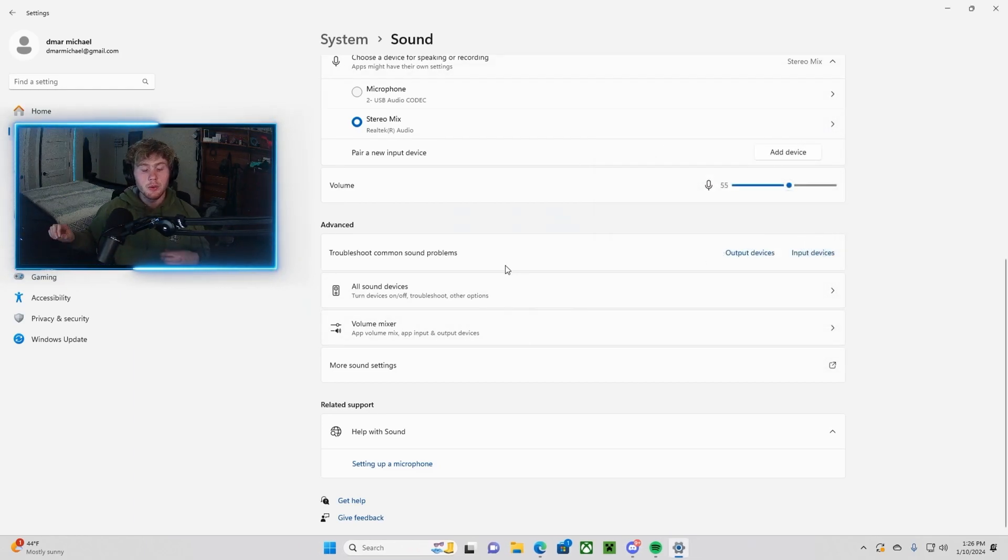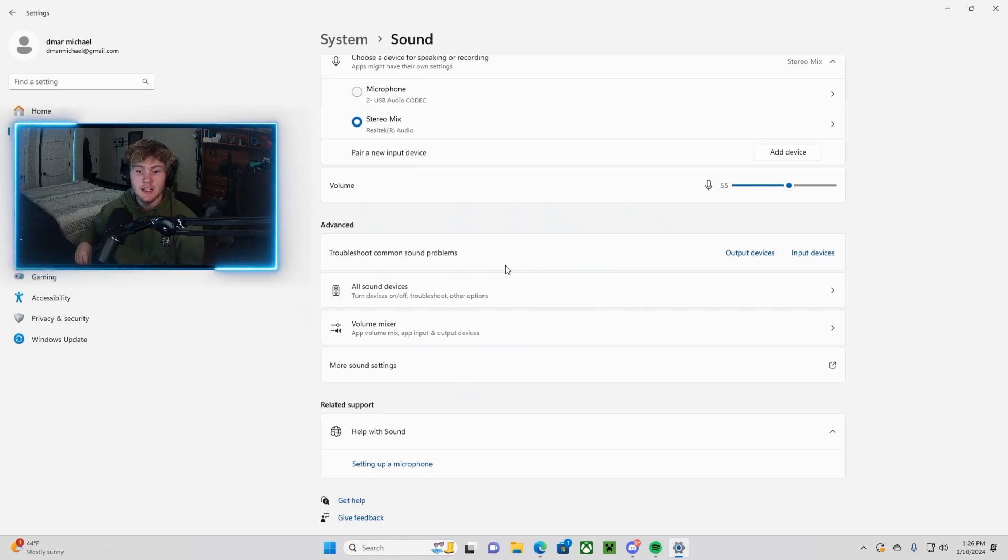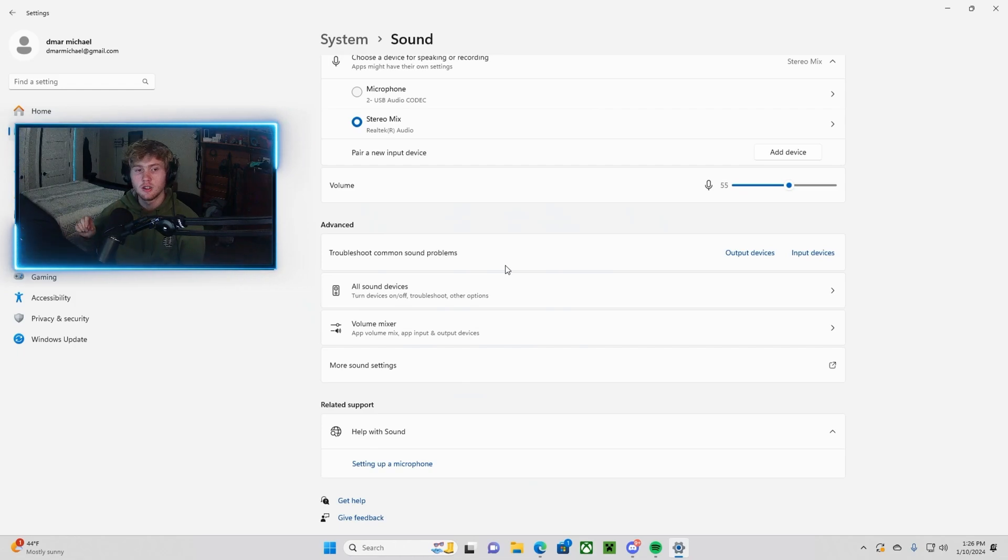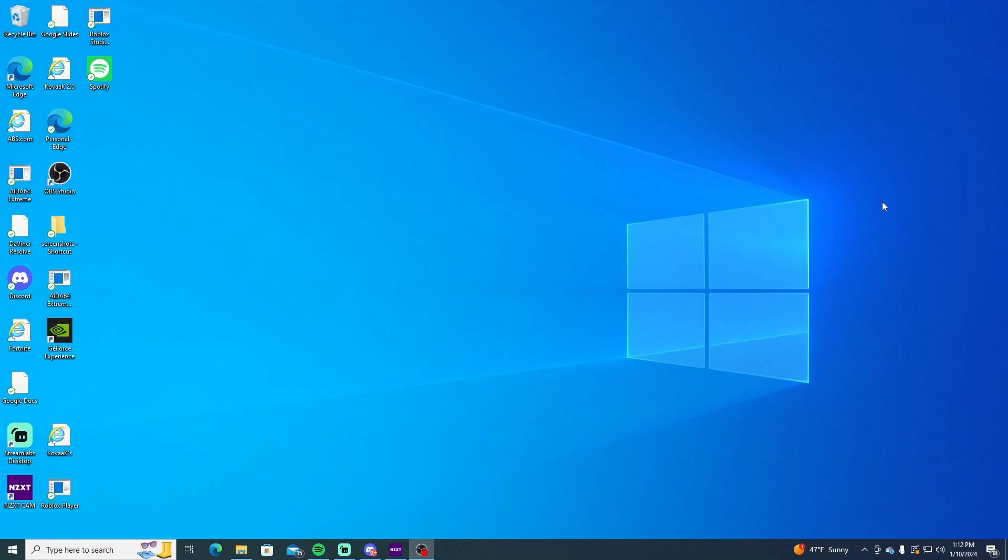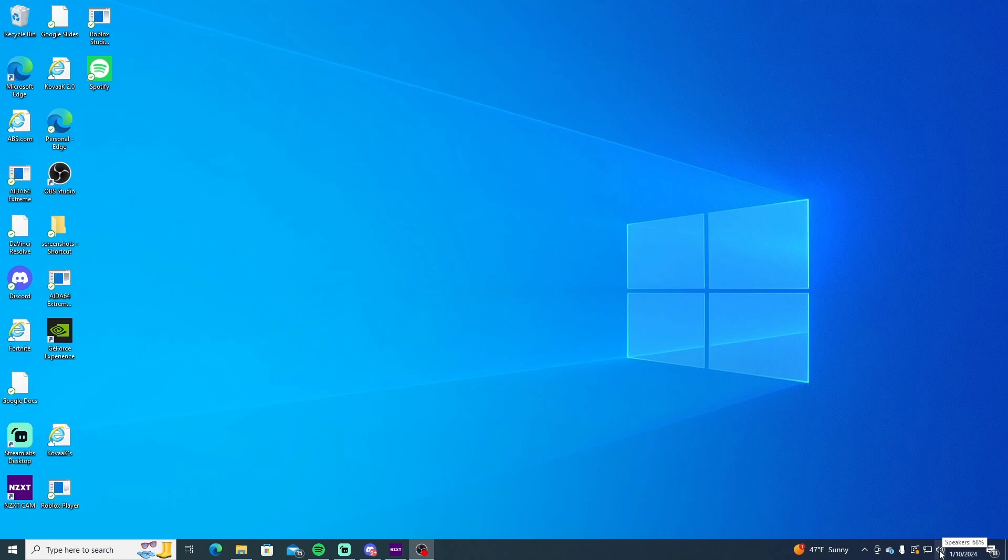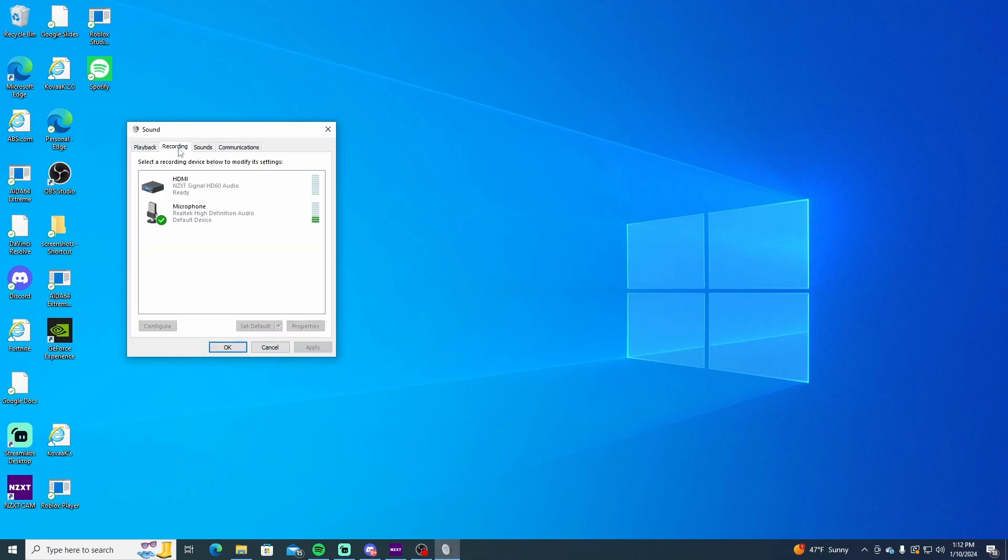And then just exit out of all that. And then now what we have to do is head over to the streaming PC, the PC that you're sending the signal to the capture card with. Go to that, and then we have to set up some more audio stuff on there. So heading back on over to our streaming PC, I just have my regular display pulled up. Nothing's really running except for a few things on the bottom, but none of that matters. What we need to do is go into our sound settings. So right-click this little sound icon in the bottom right-hand corner, and then click Sounds. Once that pulls up, go ahead and click on Recording, and then click on your HDMI device.